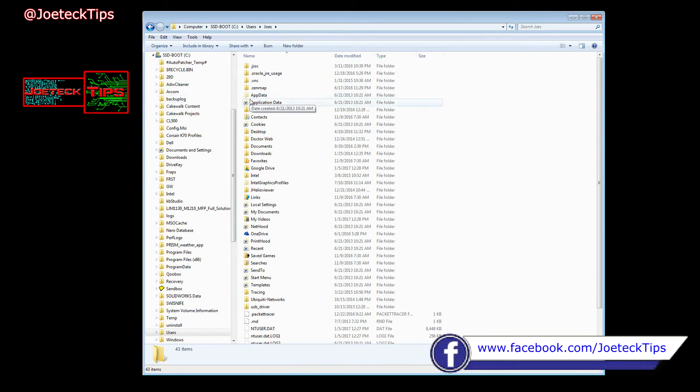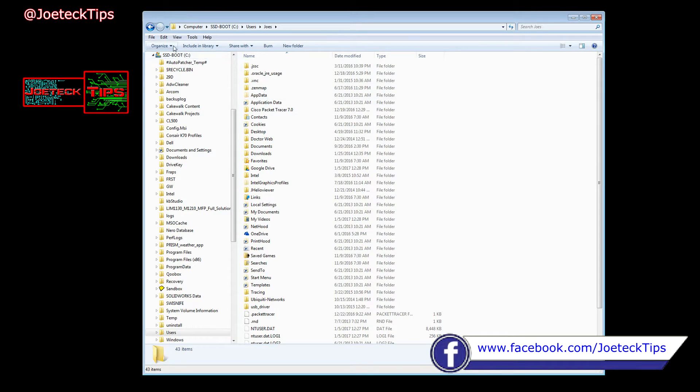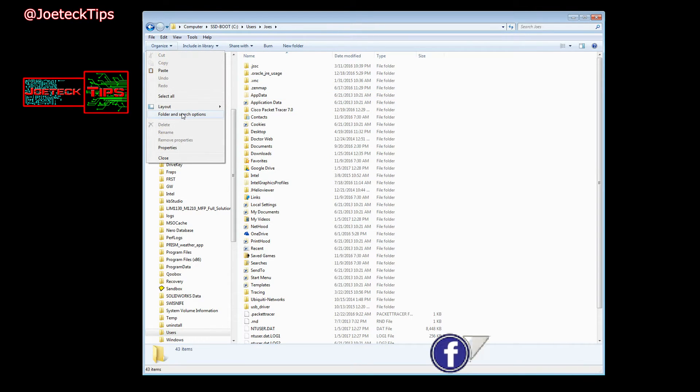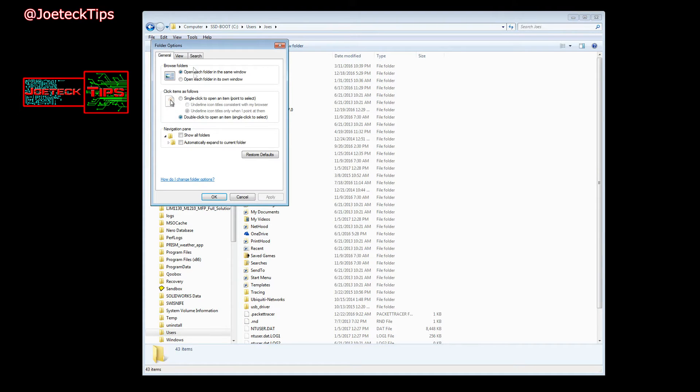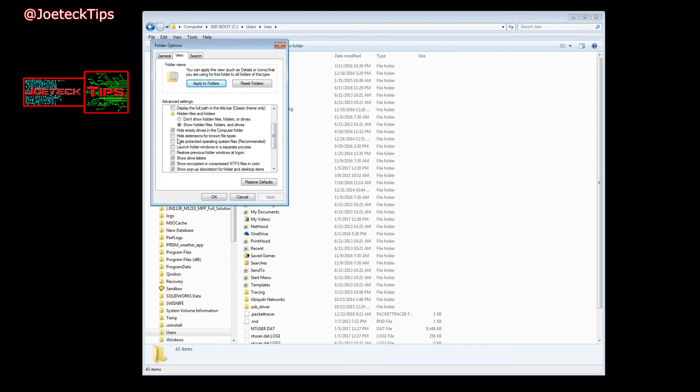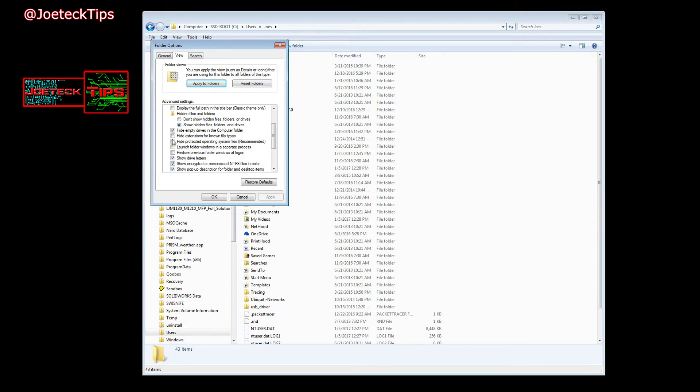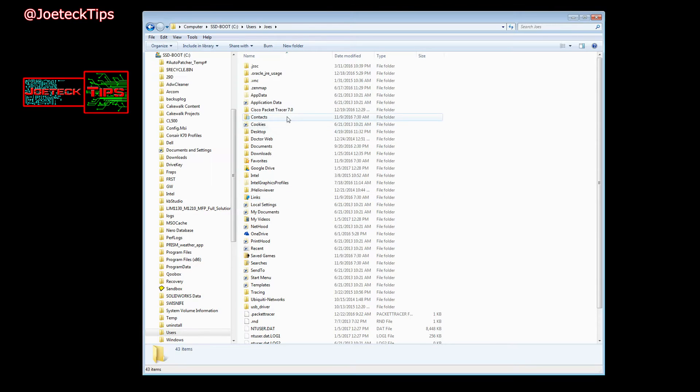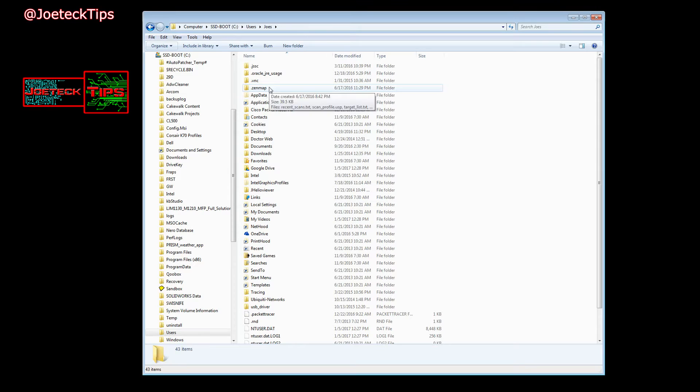But first, if you don't see AppData, you need to go to Organize, Folder and Search Options, go to View, scroll down and uncheck 'Hide extensions for known file types' and 'Hide protected operating system files.' Otherwise it's recommended to have that checked on, but you want to uncheck it so you can see this stuff. So now you want to go into AppData.